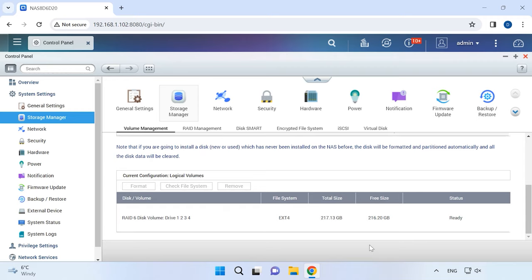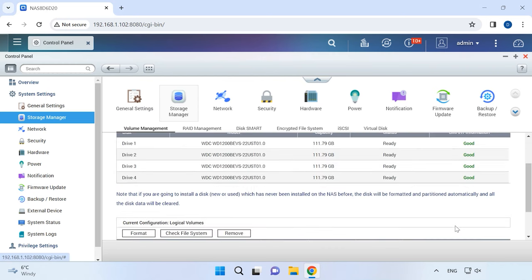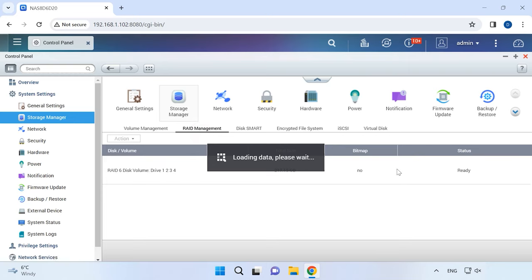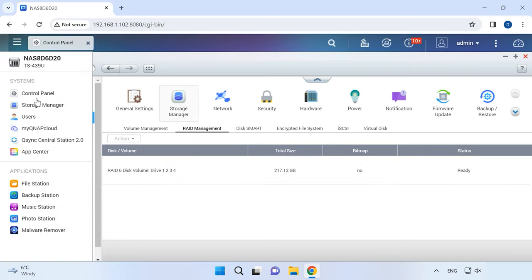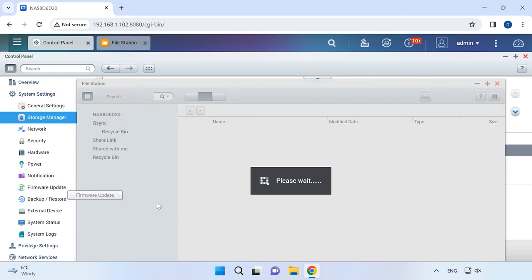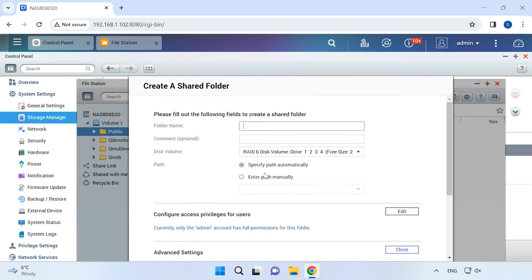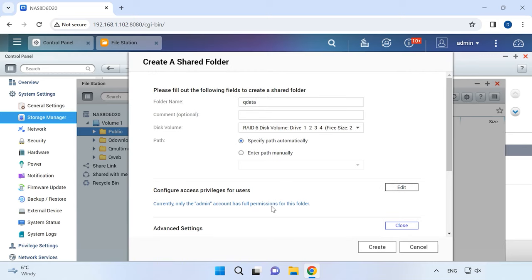When it's over, you'll be able to create a shared network folder and change other volume settings. Now it's time to create that shared folder. Open File Station and click on the plus button to create a shared folder. Give it a name and modify permissions if necessary.